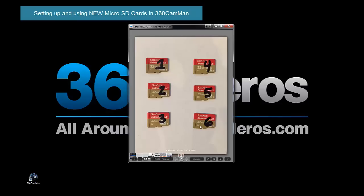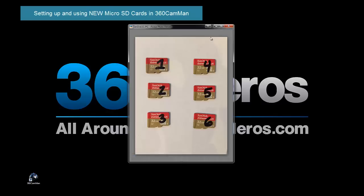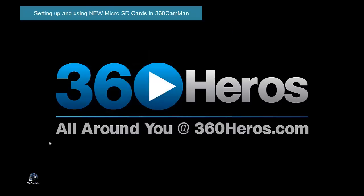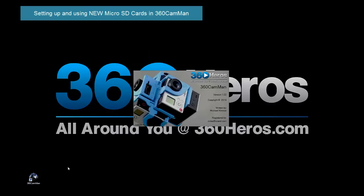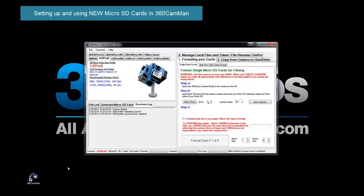Number them 1 through 6 so that we have everything all labeled up correctly, and then we can match these cards into the holders on the camera. For this first example we're going to be using the H3 Pro 6 model, and we're going to take a series of takes, but before we do that, the first thing we want to do is format these new cards.